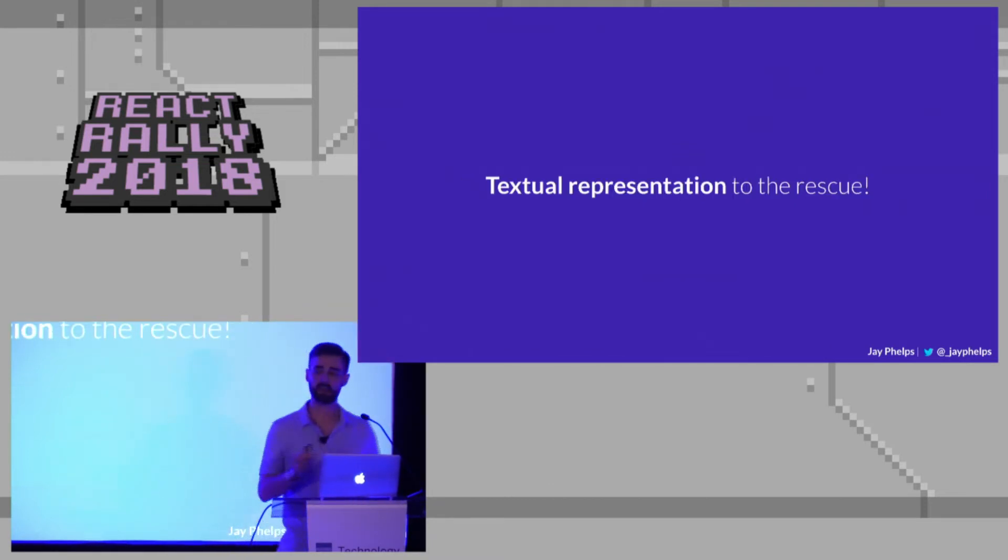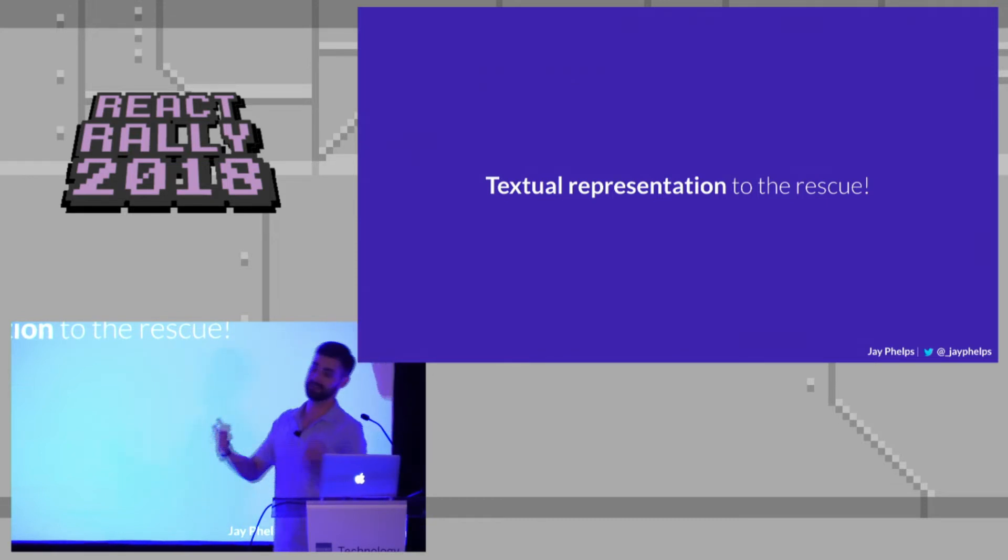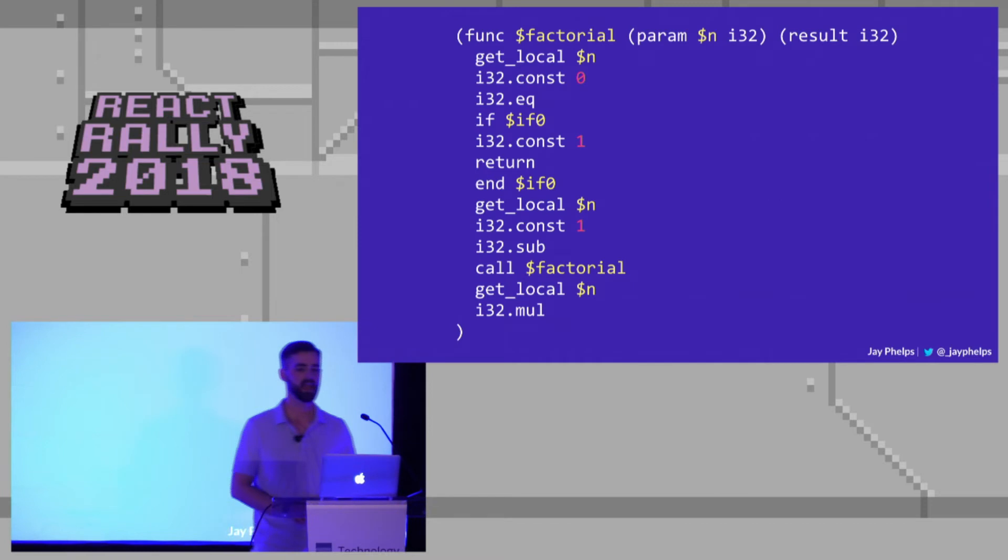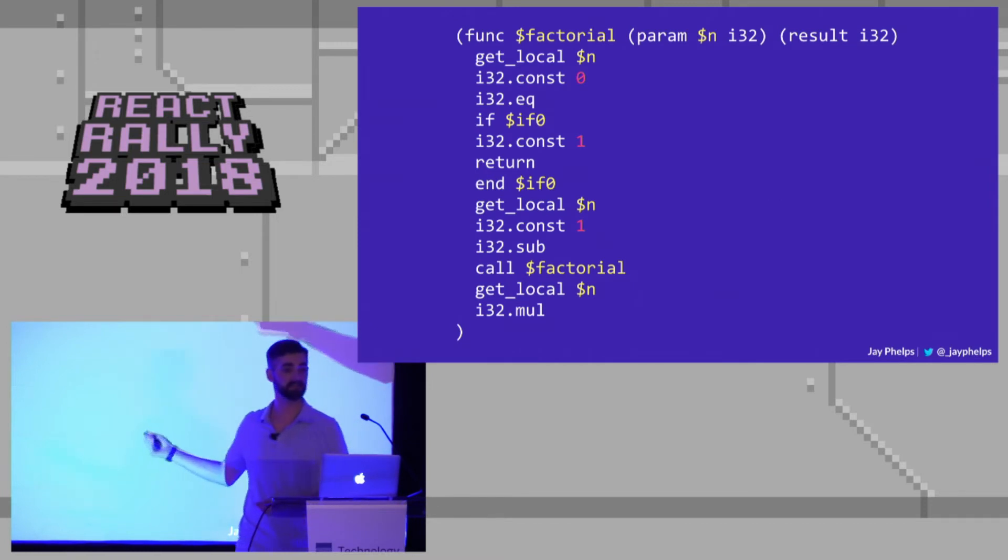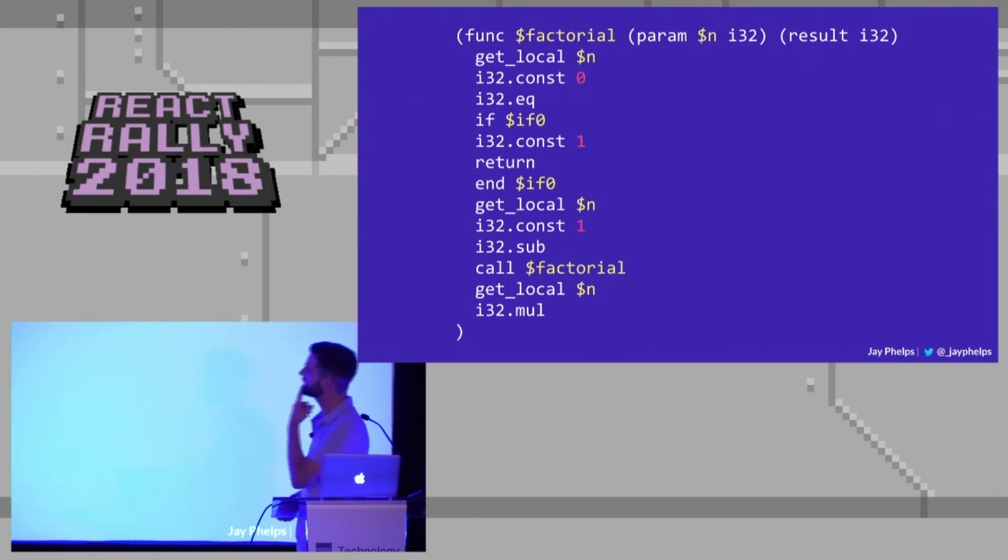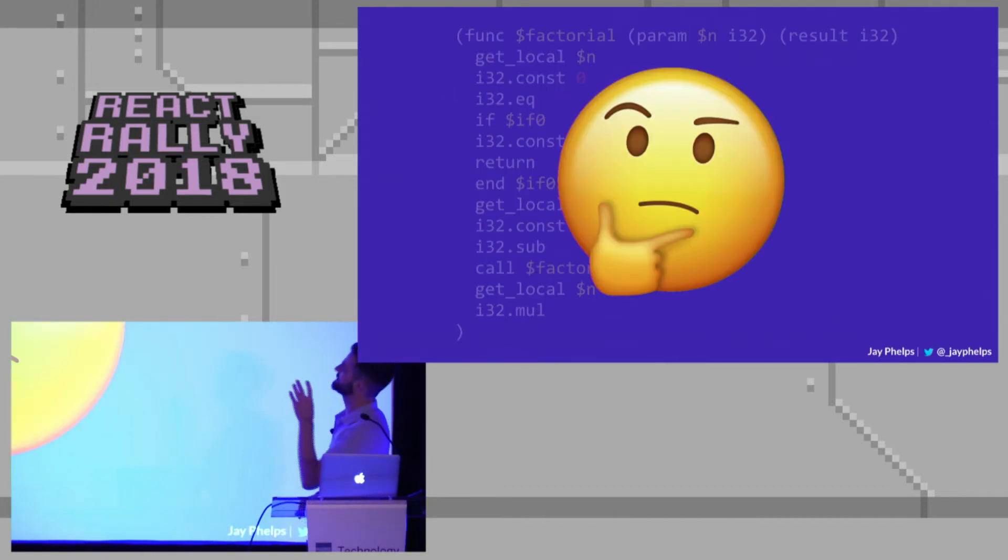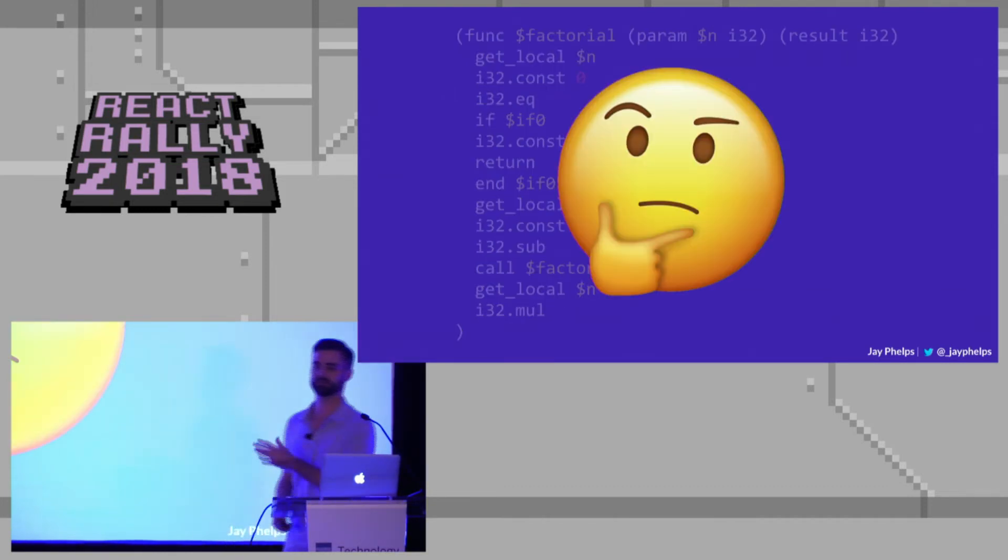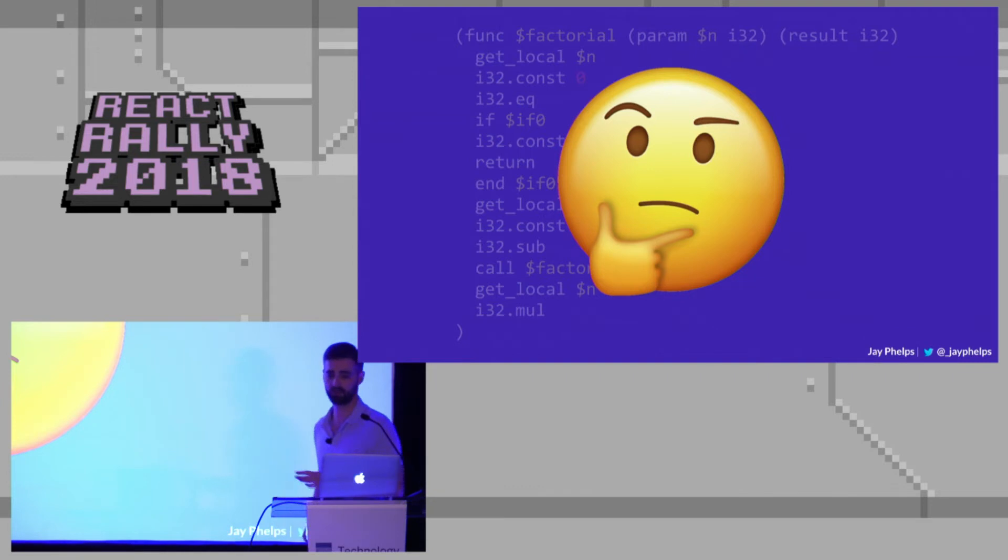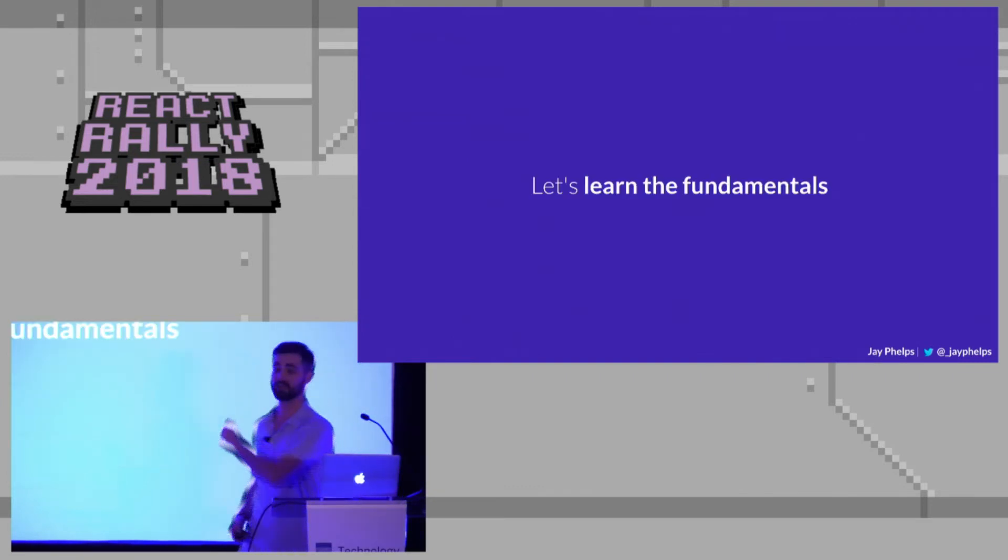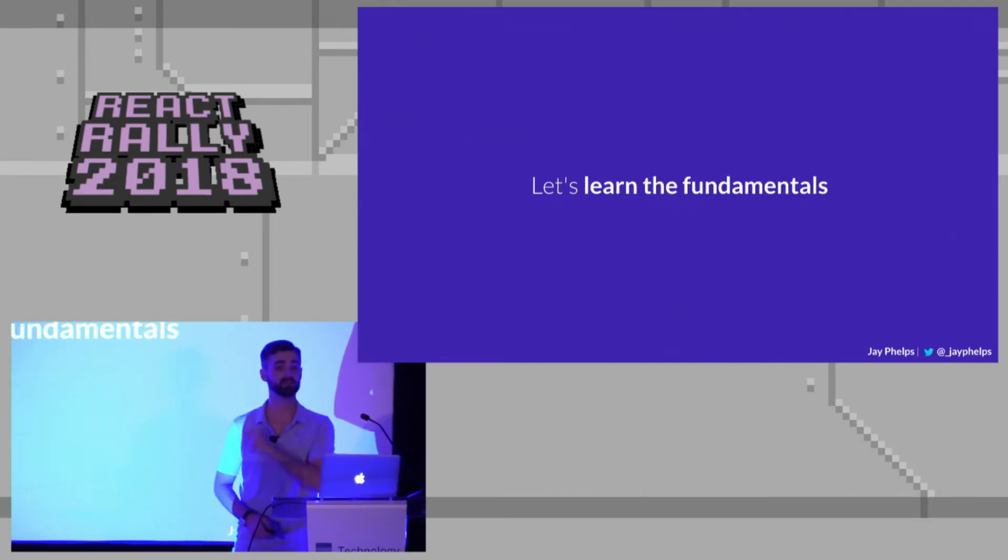But until that time, there's a textual representation of that binary. There's an assembly language for assembly, so a textual representation. And it looks like this. So this is that textual representation of the WebAssembly we saw before. So you may be looking at that going, okay, I see if, I see return. This makes a little bit more sense, but I still have no idea what's going on. So let's actually take a second, learn the fundamentals of how WebAssembly actually works.